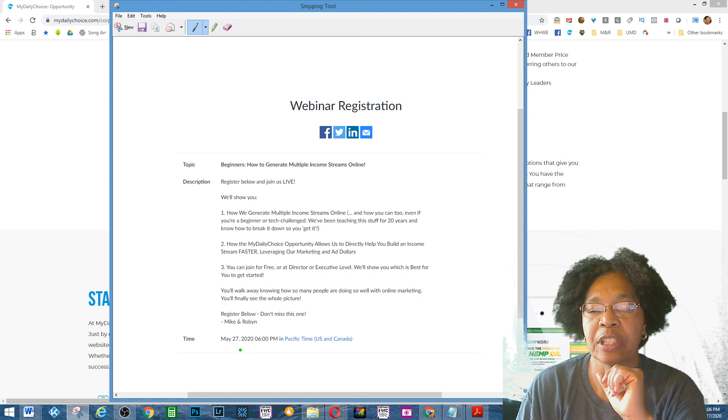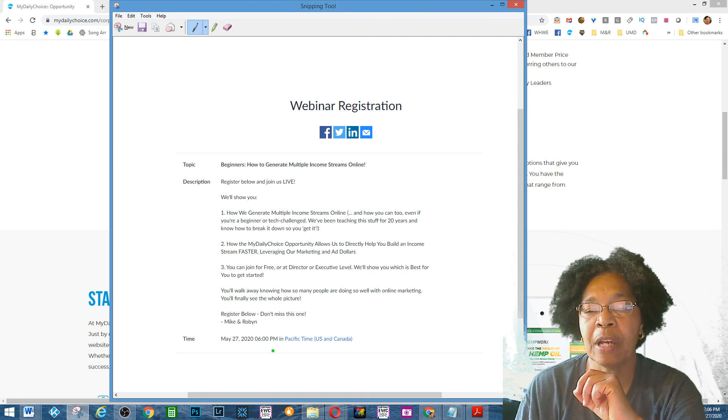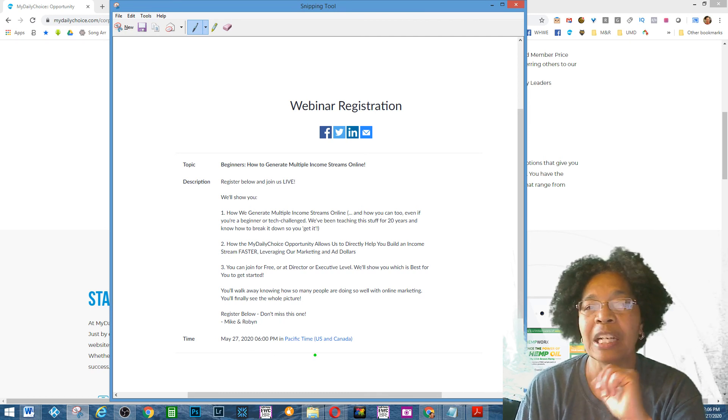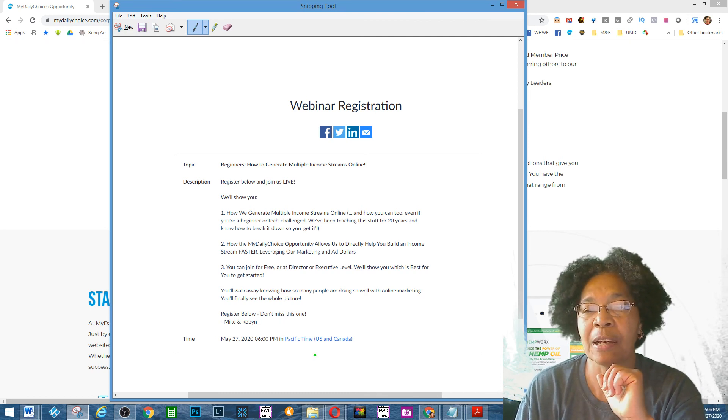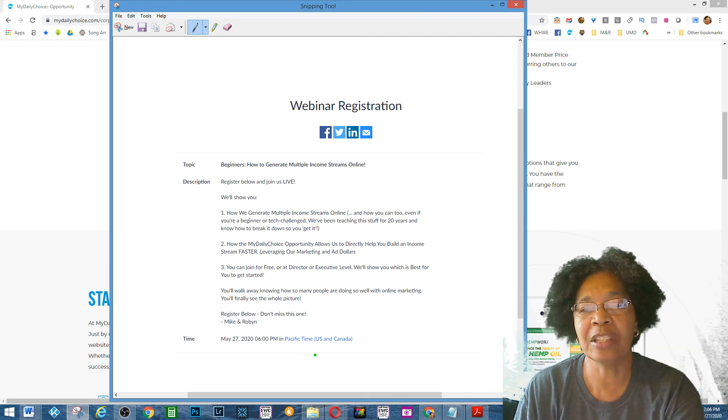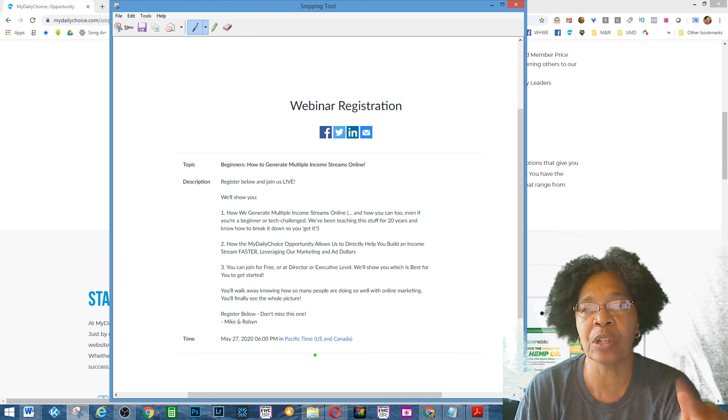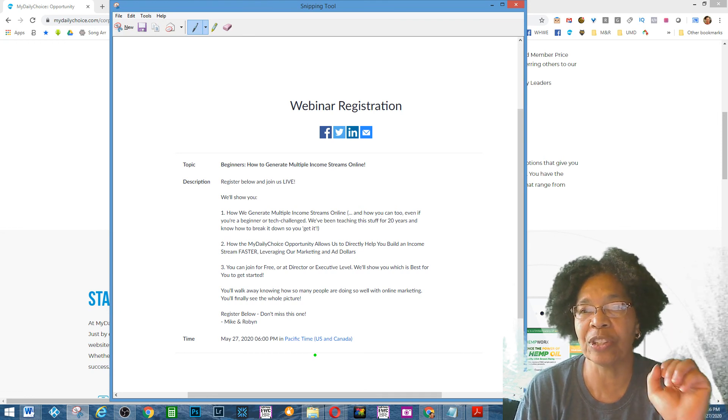So that's today, 6 p.m. Pacific Time, 9 p.m. Eastern Time, and that is a wrap. See you on the webinar tonight.